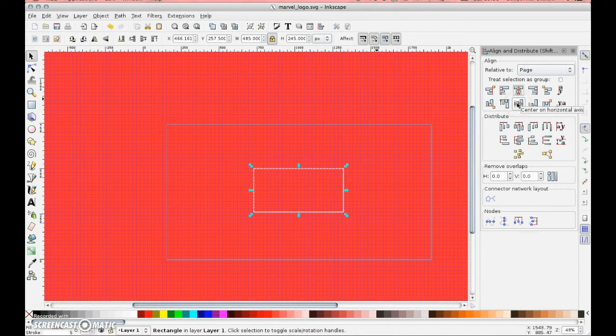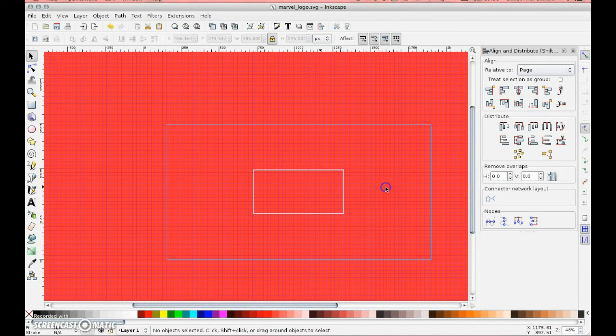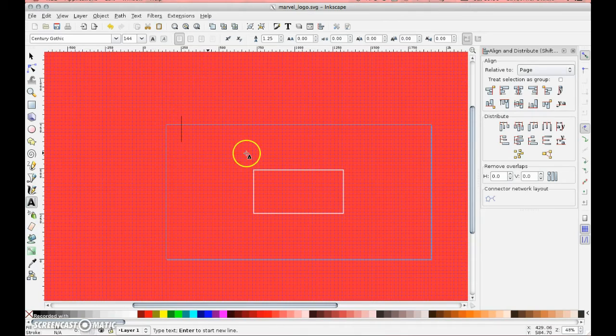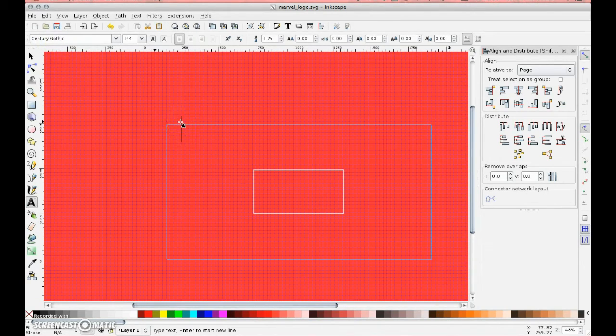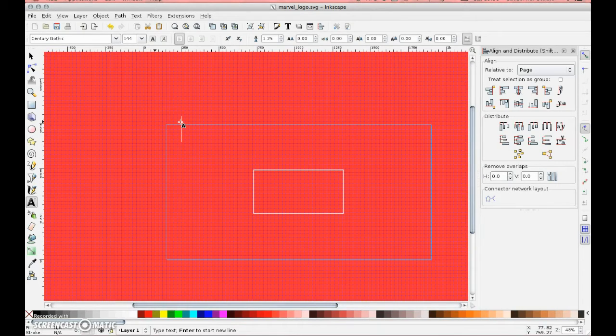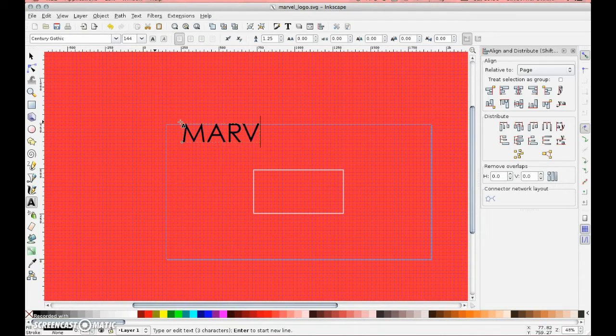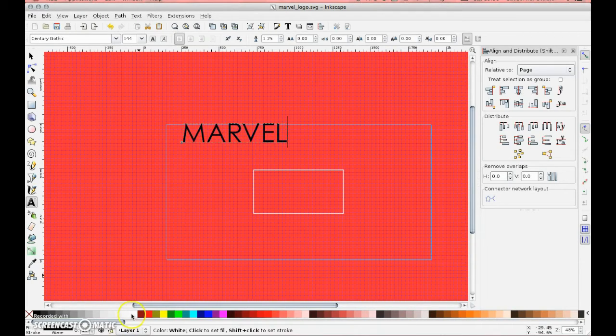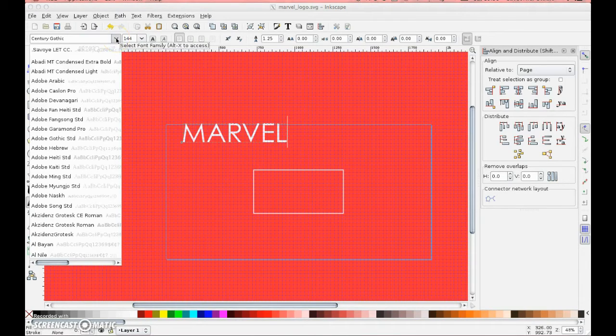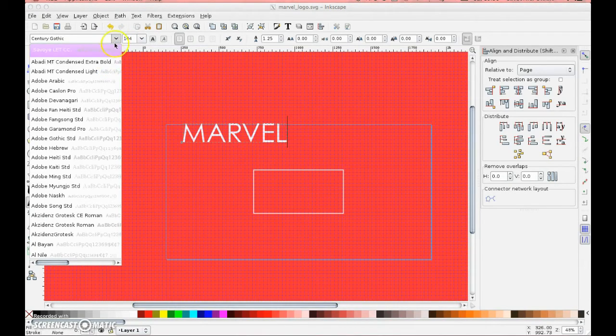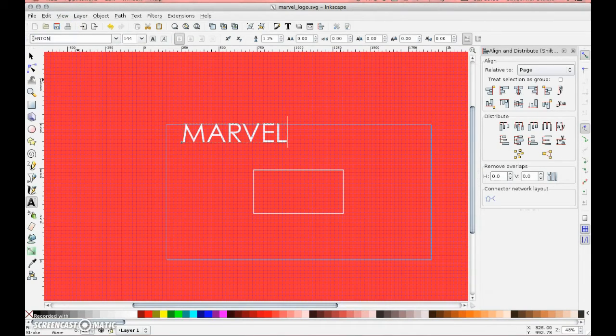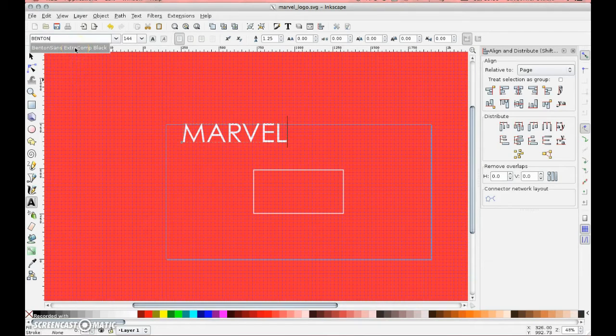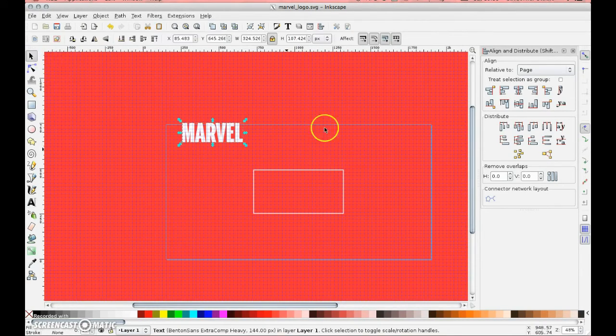Now the text, I'm just going to click and by default it's set to Century Gothic. I'm going to put my caps lock on my keyboard and type MARVEL. Turn it white, and the font you will also find in the file when this tutorial is finished is one called Benton Sans Extra Comp Black. If I select that, it then turns into the Marvel font.